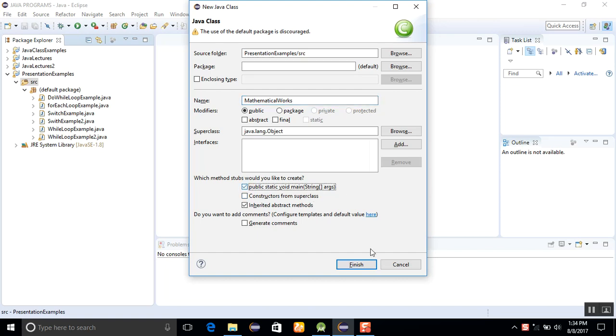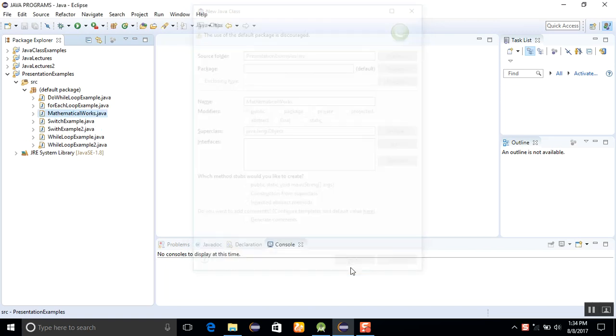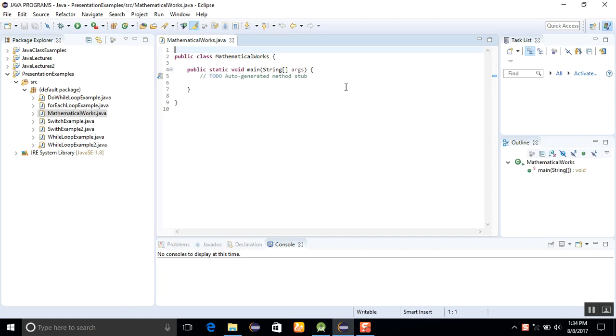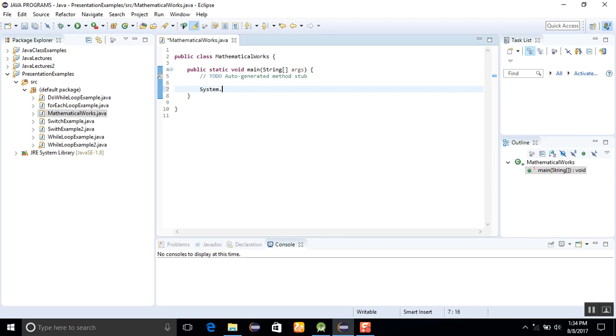Use public static void main and just finish it. As you know, I'm always writing System.out.println.